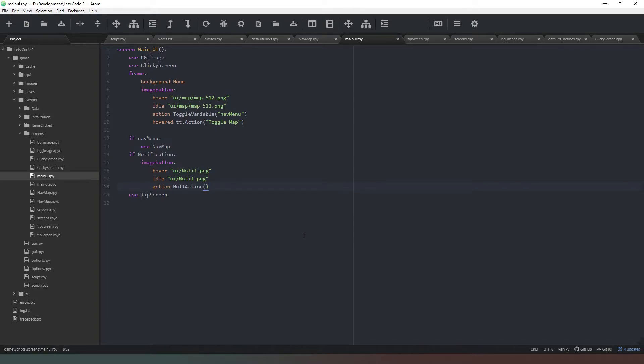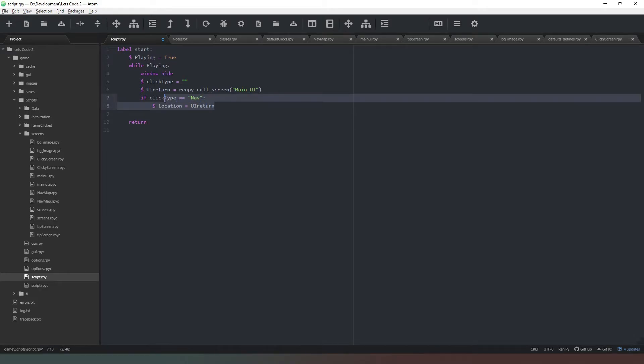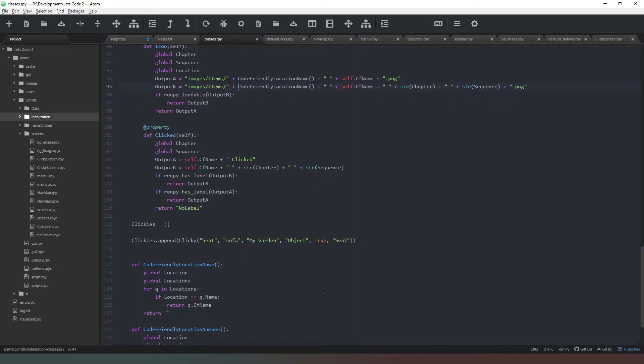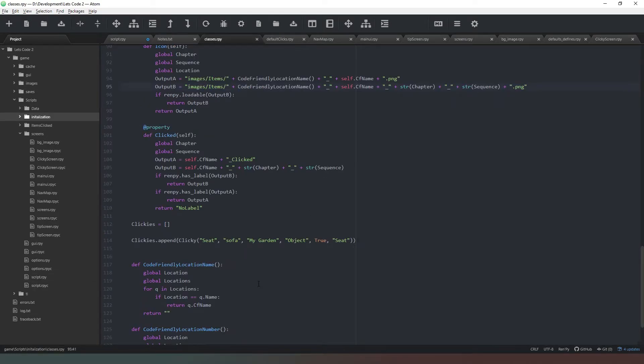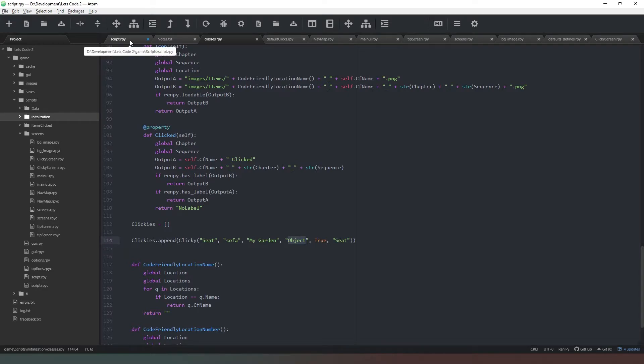Now we come into our scripts.rpy where we've already got one click type statement. We're going to copy that and paste it. We can go into our classes.rpy and check on the click type flag, which is object with a capital O. When we come back into our script.rpy, we can now change that to say if click type is object—if we've clicked on an object then we need to do something else.